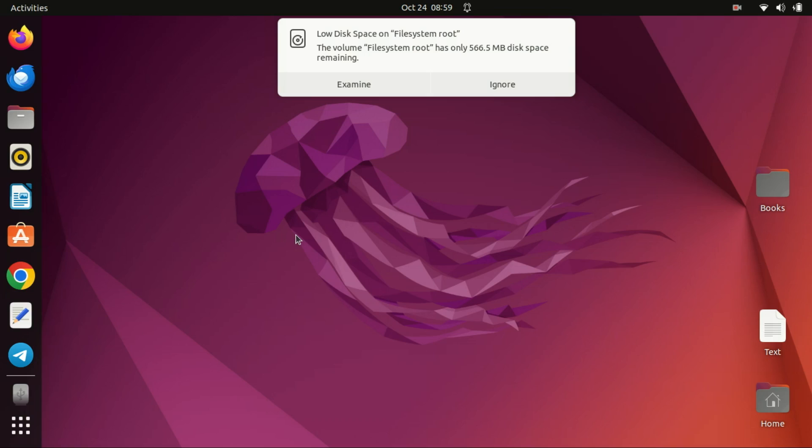Hi everyone, welcome back to the channel. Today we have an important tutorial for those of you who are running a dual boot setup with Linux and Windows.